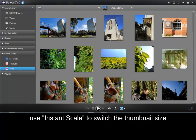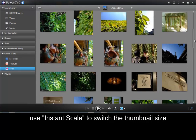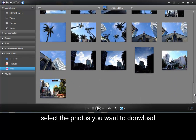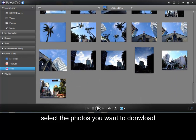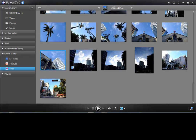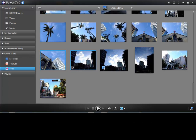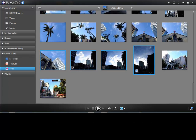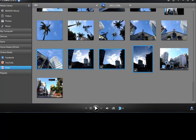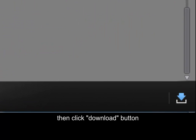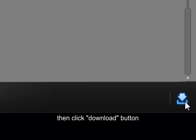You can use instant scale to switch the thumbnail size. Select the photos you wish to download, then click the download button.